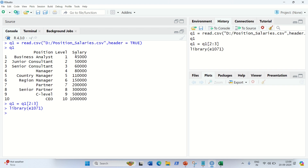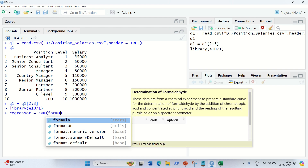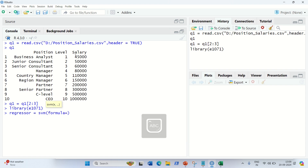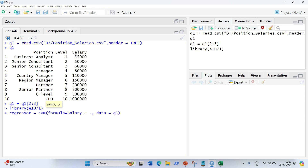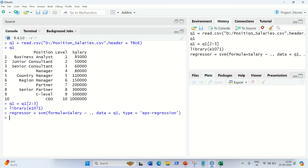Now we define our regressor using the SVM function. The first parameter is the formula: salary tilde dot, where dot means all independent variables — in this case level. The data parameter is Q1. The type parameter is very important: since we are doing regression, we set type equal to eps-regression. This tells SVM to perform support vector regression rather than classification.